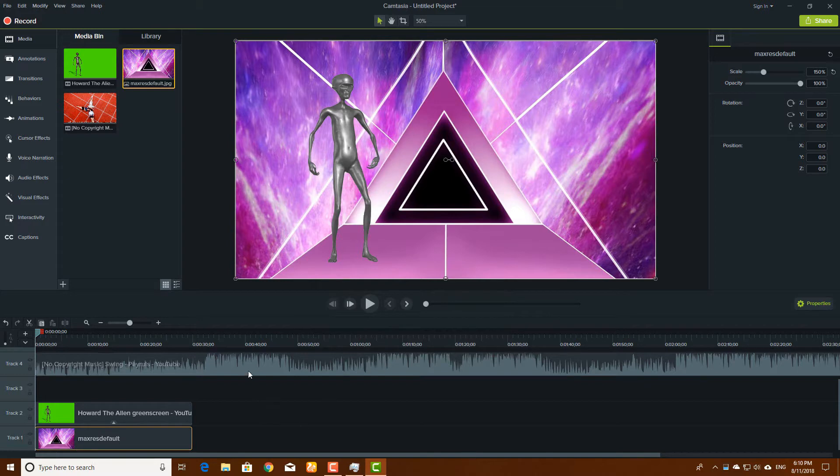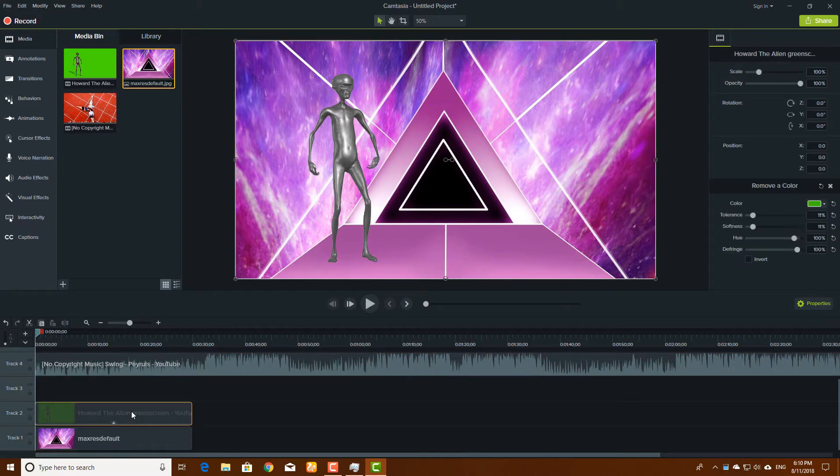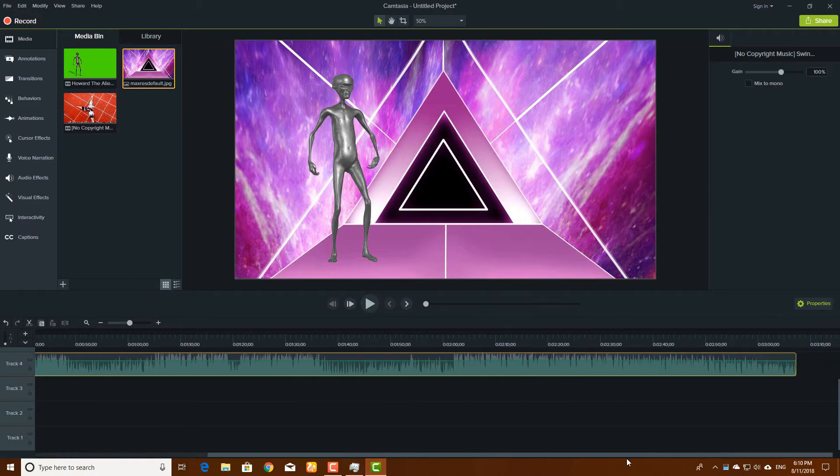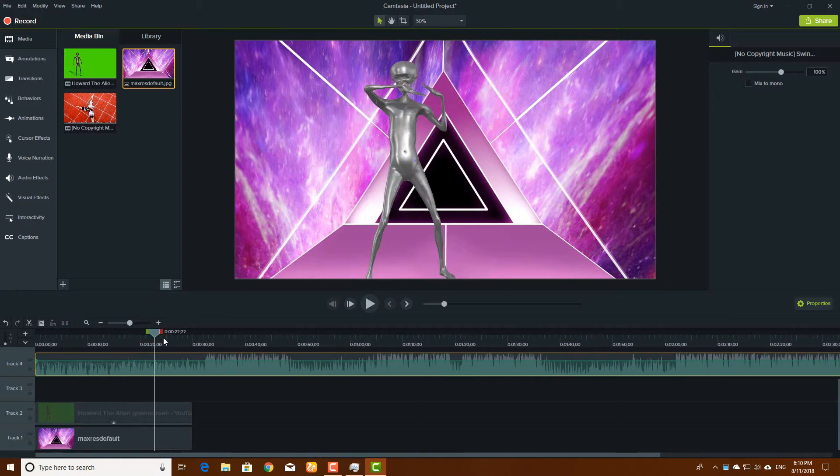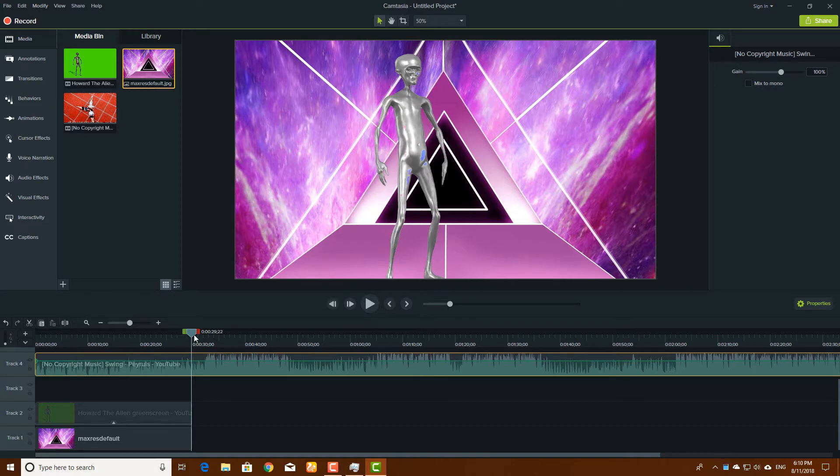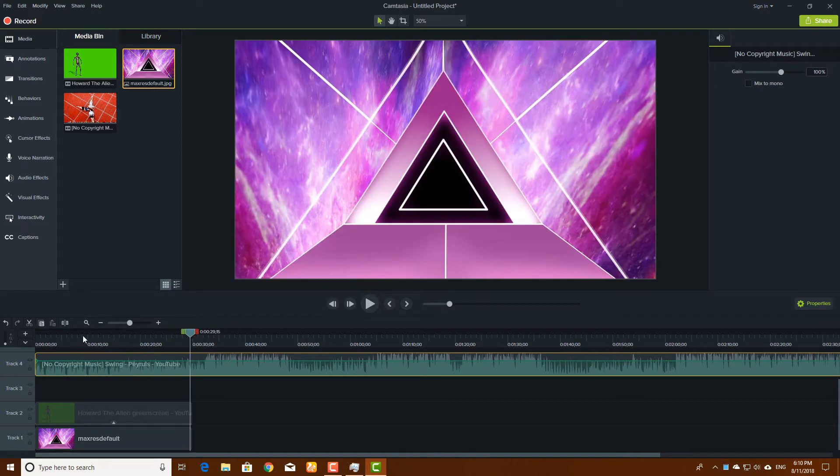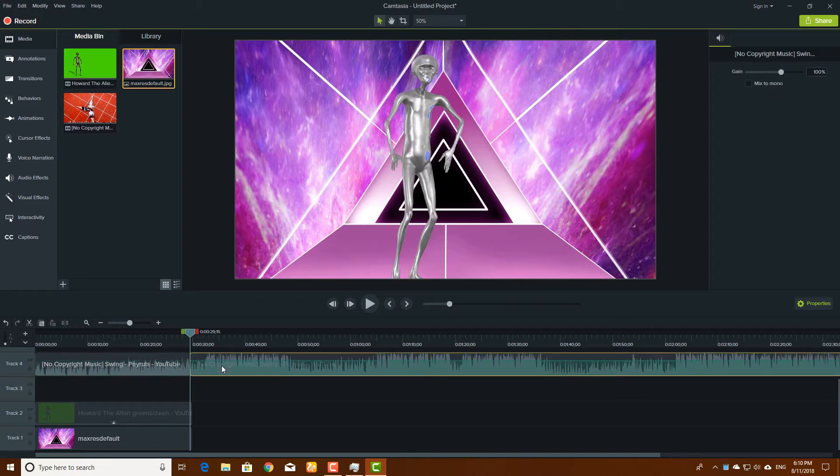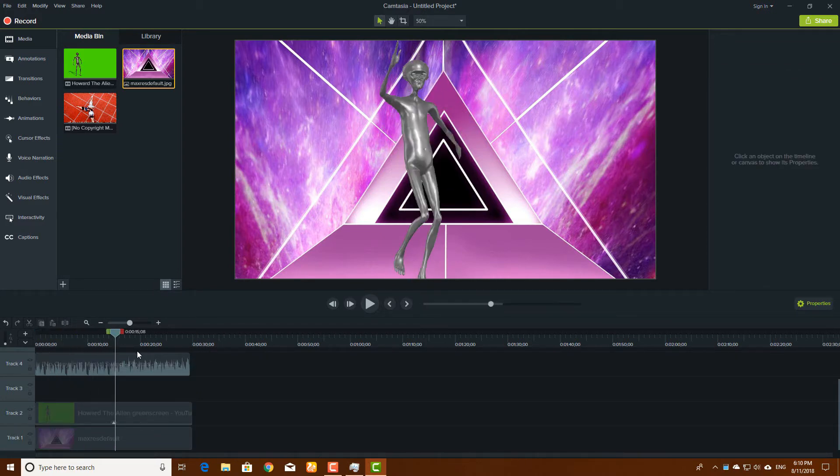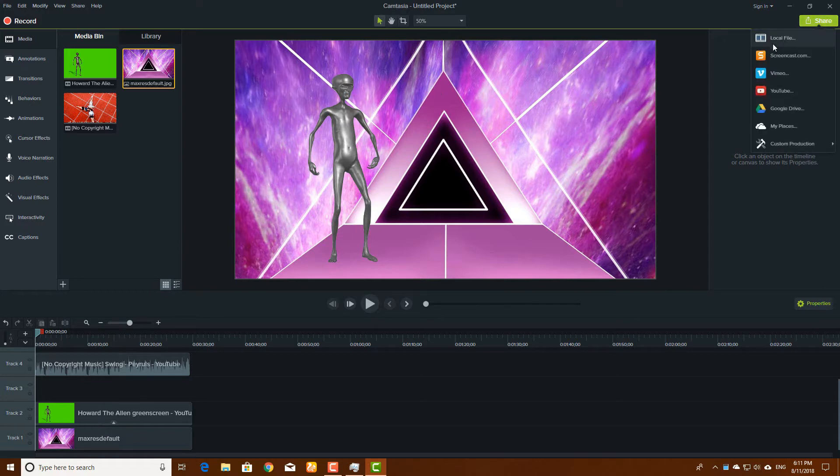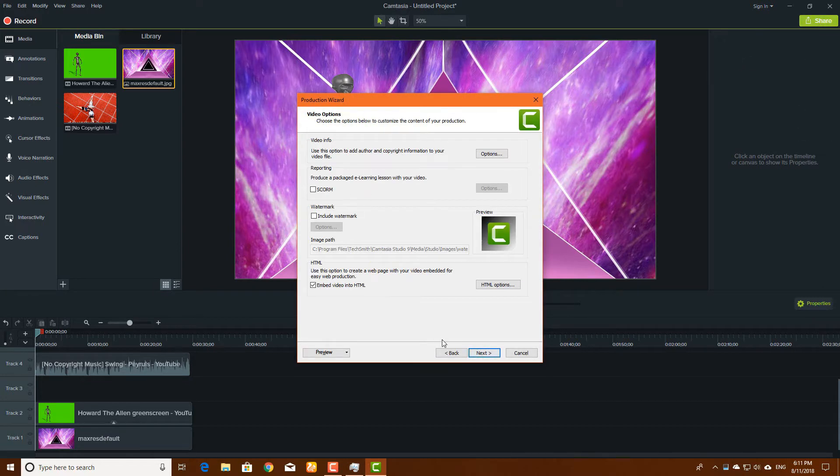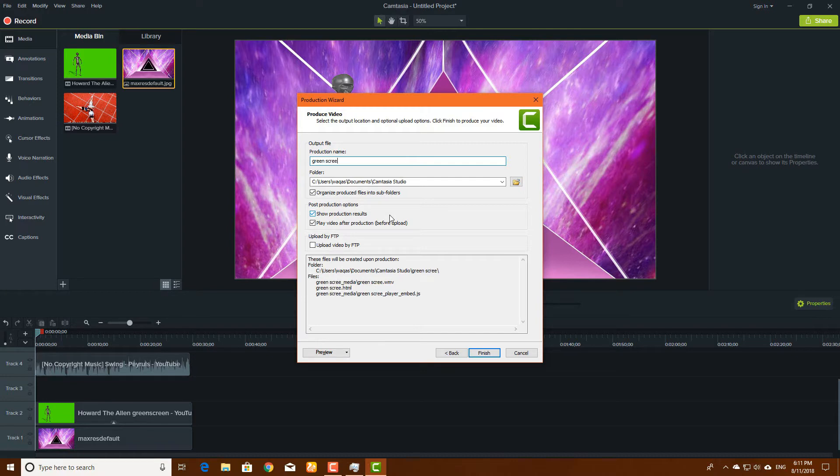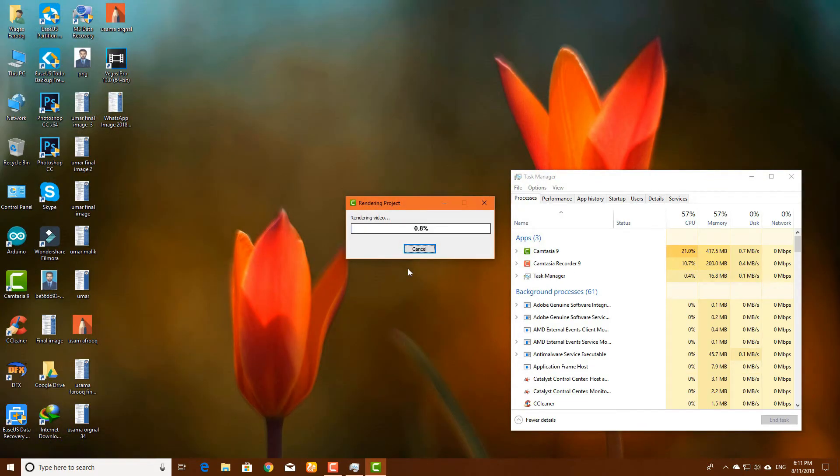As you can see, our audio file is bigger than our video file, so we have to shorten this audio file. Just go to the end of the audio file, bring this here and split this audio file by selecting them and delete the last part. Now it's according to your video. Share as a local file and save it as green screen remove, and it will start rendering your video.